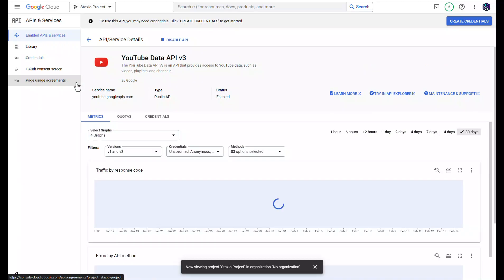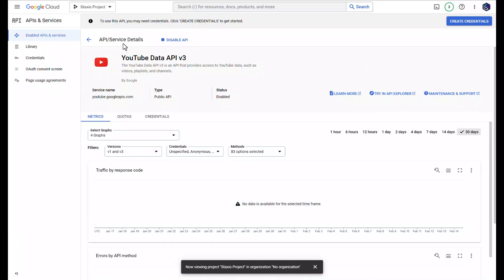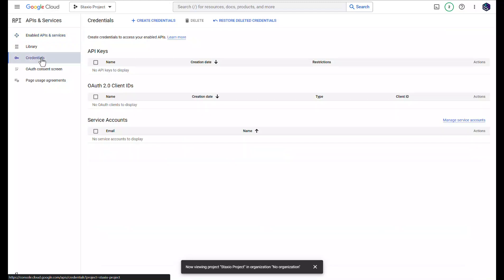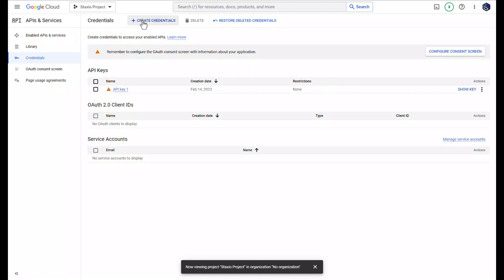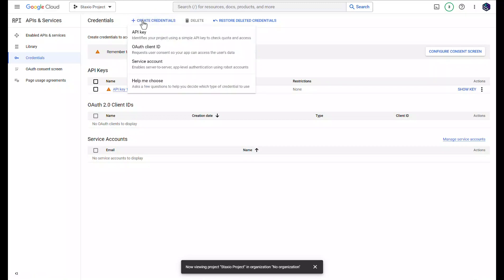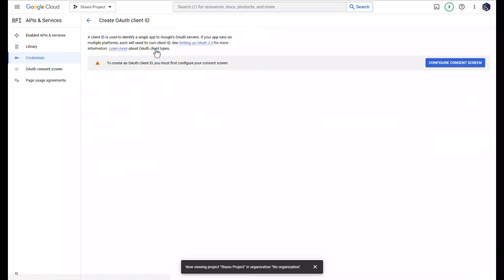We now have our API enabled. Our next step is going to be to create credentials, and we're going to select OAuth Client ID.